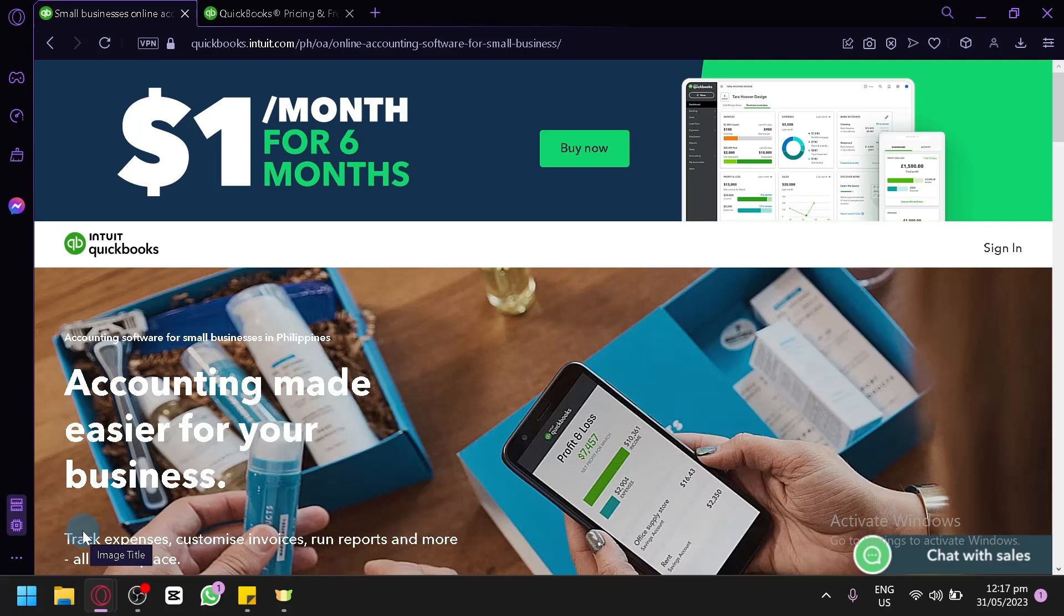In today's video, we will be teaching you how to use QuickBooks Accounting Software for your e-commerce business. If you're running an online business on platforms like eBay, Etsy, or Amazon FBA, it's essential to have a robust accounting system in place to keep track of your finances accurately.